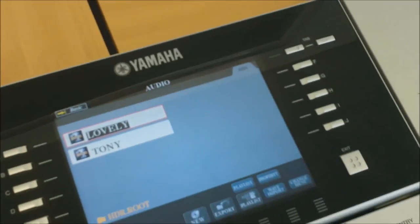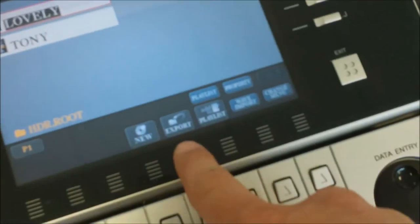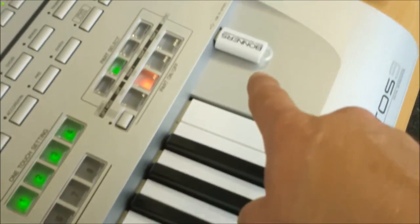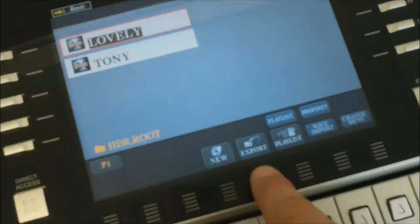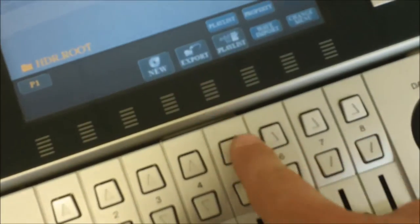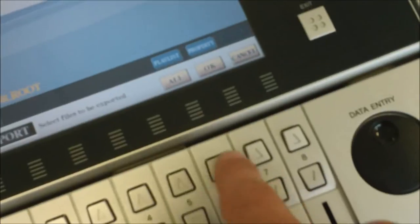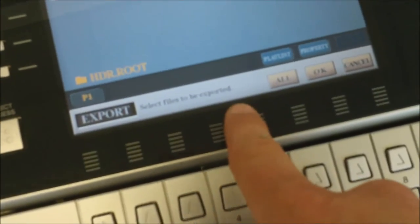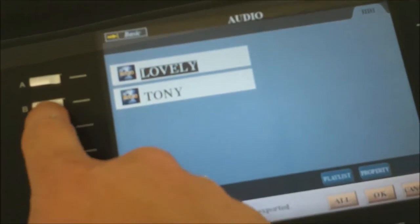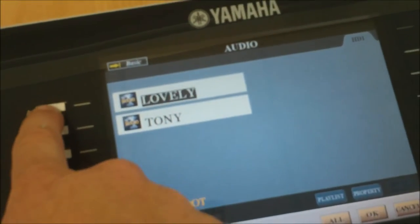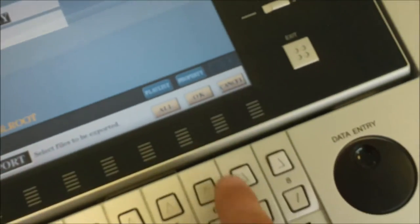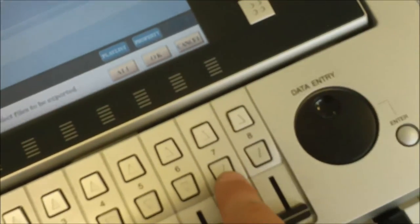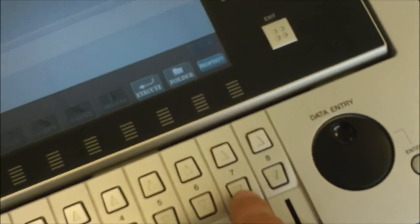It brings up this screen. Now what I want to do is export that song onto my USB stick. It's very easy - you just choose export. That button there corresponds to here. Then it says please select the file you want to export. Lovely is already selected because it's highlighted. Press ok, which is the button right underneath the screen - remember it's not a touch screen.